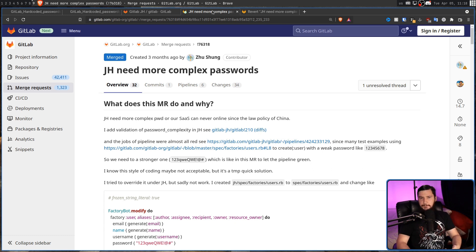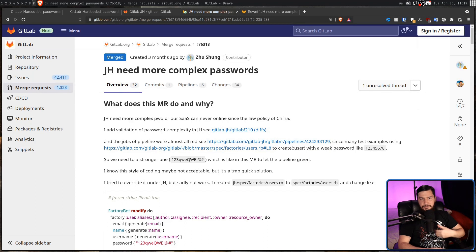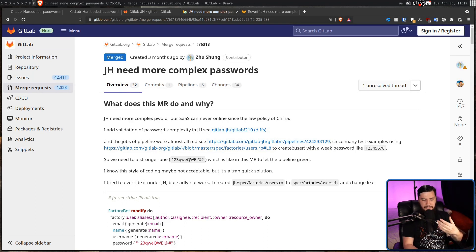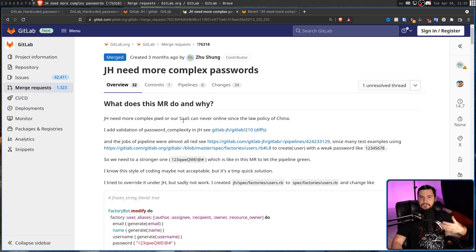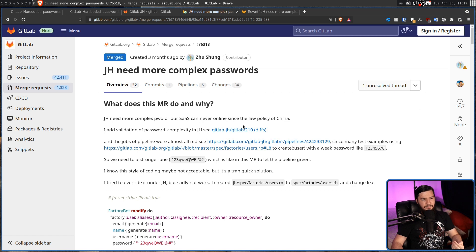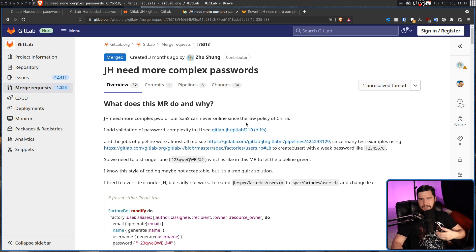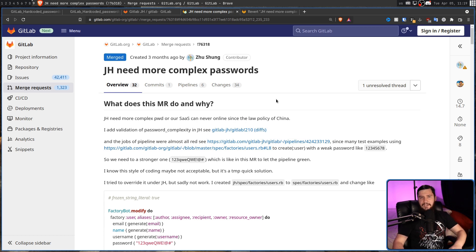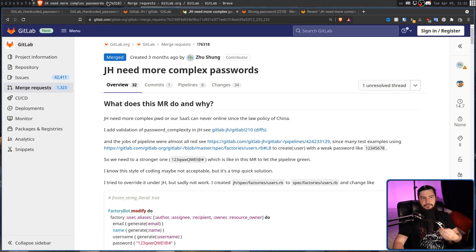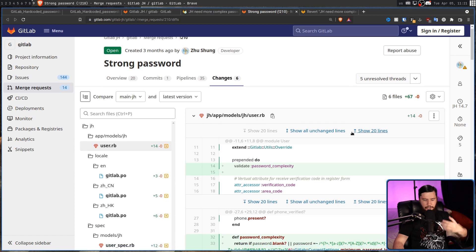I guess there are some specific requirements for that region that aren't met by the main version. So this developer is from that version and wanted to bring something useful over. There is a slight language barrier in this merge request, but I'll try to explain it the best I can. So JH need more complex password, or our SaaS software as a service can never be online since the law policy of China. I guess China must have some sort of law regarding password complexity. I haven't heard about this myself. If anyone has any details about that, I would certainly love to know.